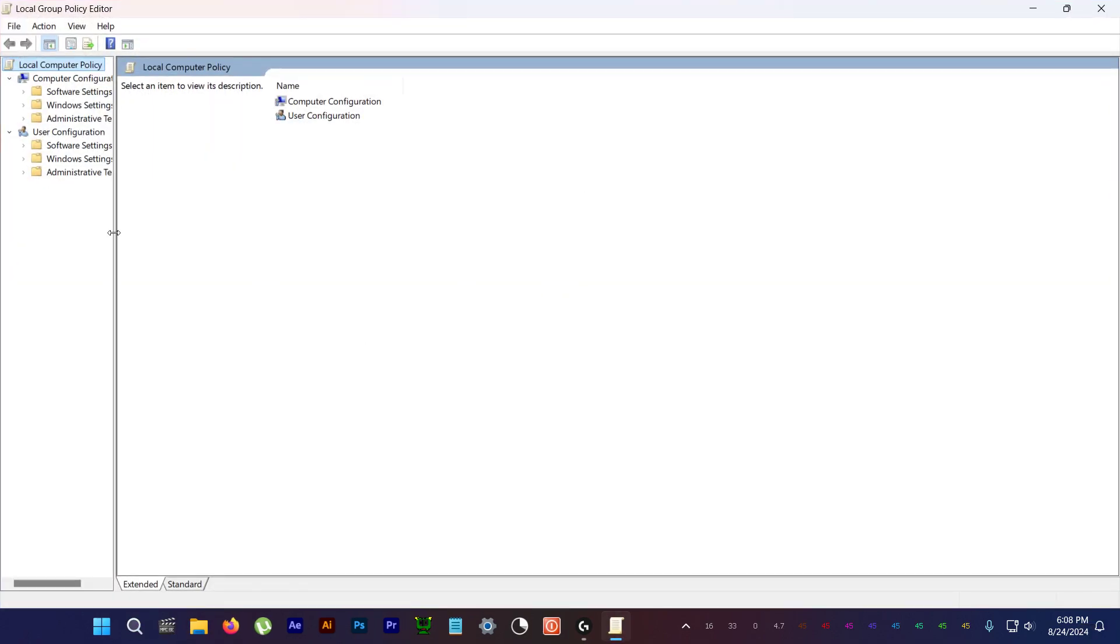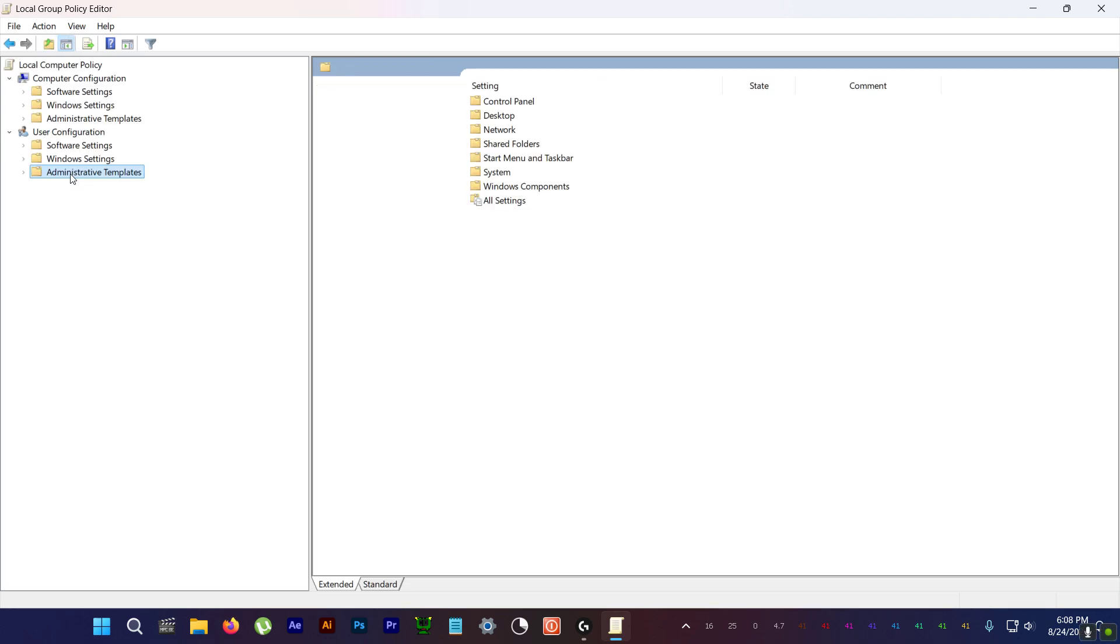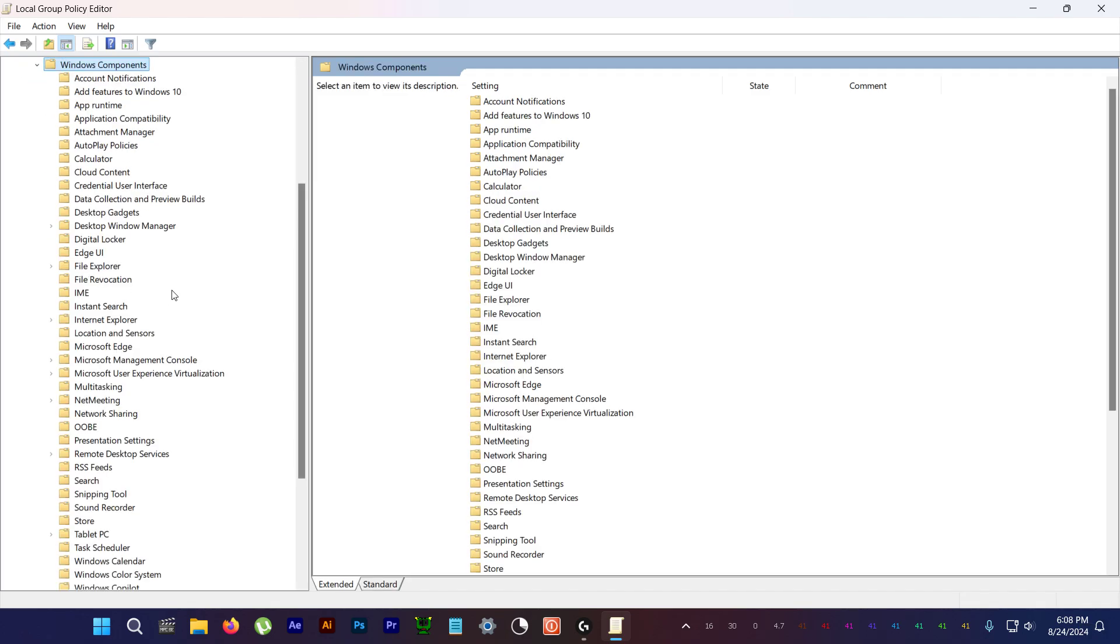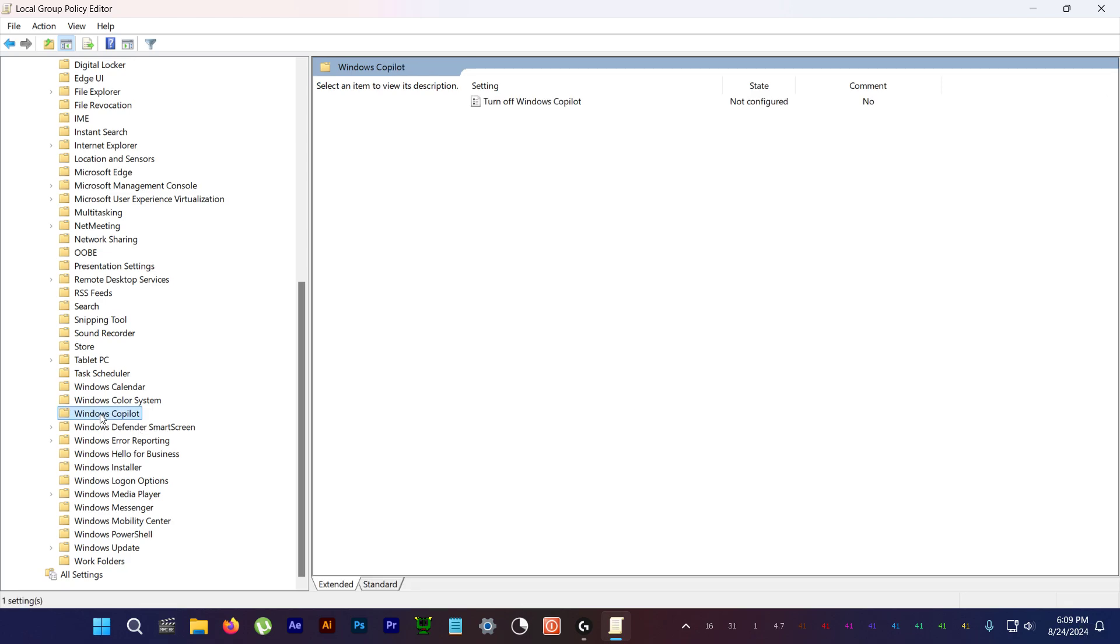Let's make this a bit bigger. Alright, so now under User Configuration, select Administrative Templates. Under that, Windows Components, and under that, right here, Windows Copilot.